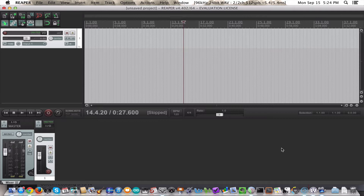In setting your recording levels, you're essentially dealing with a Goldilocks problem. You want your levels to be not too soft, and you want the recording not to be too loud either. You want it to be just right.